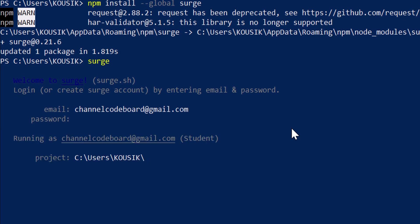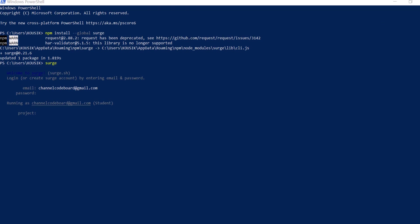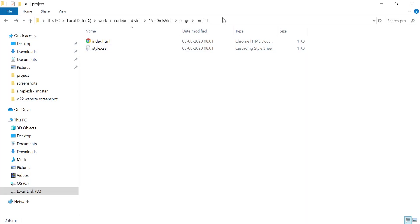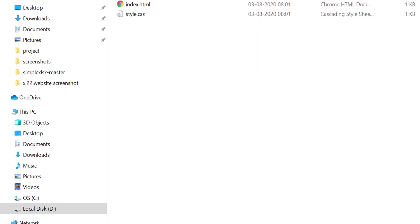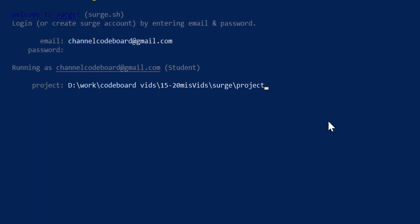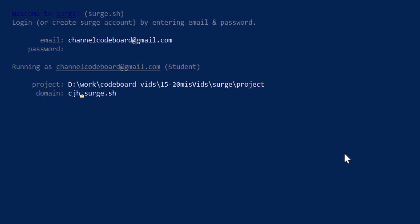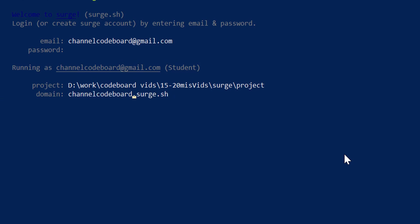Now it is asking me to provide the project folder. Let's remove the predefined path. Let me copy the path of our project folder and paste here. Enter. Now it will ask you for your domain. I am changing it to channelcodeboard dot surge dot sh. So, we are done here.